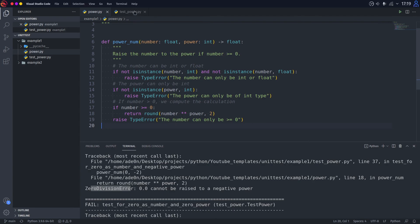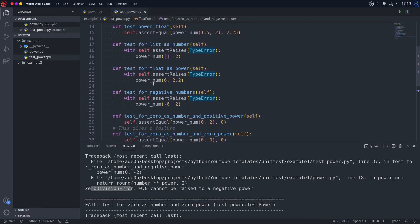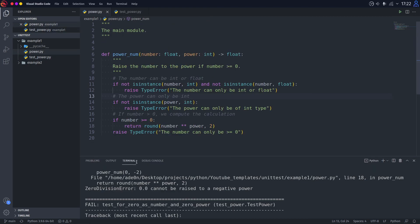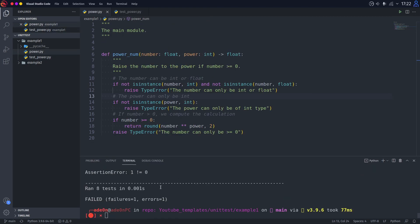And basically, that's how all of the unit testing works. And if you understood everything that I just said in this video, there's an example two for you.